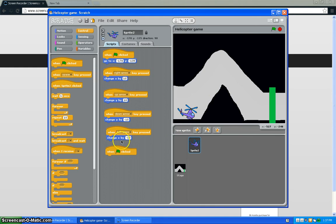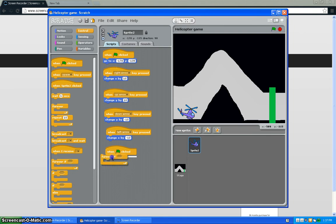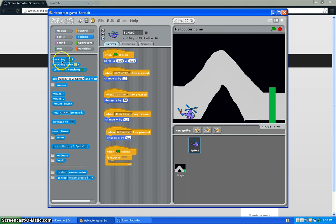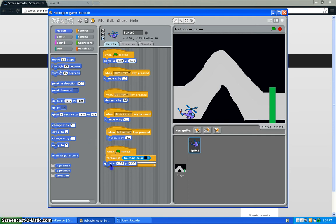These right here just make him move around by changing the coordinates by 10 or negative 10. And I'm going to put when the green flag is clicked, forever if touching black, it'll go back to its starting coordinates to right there.